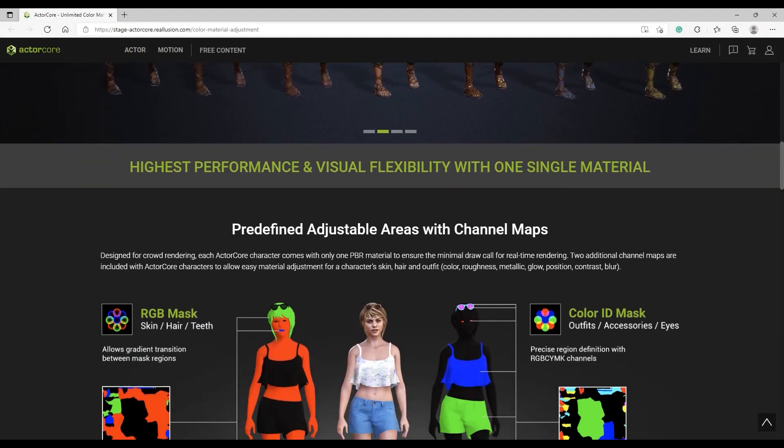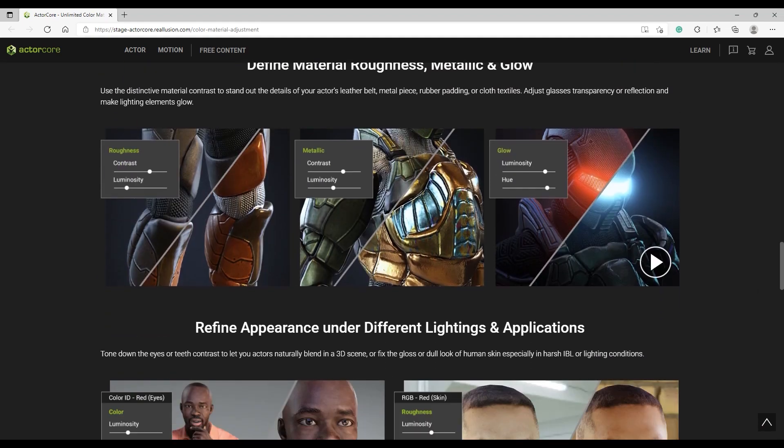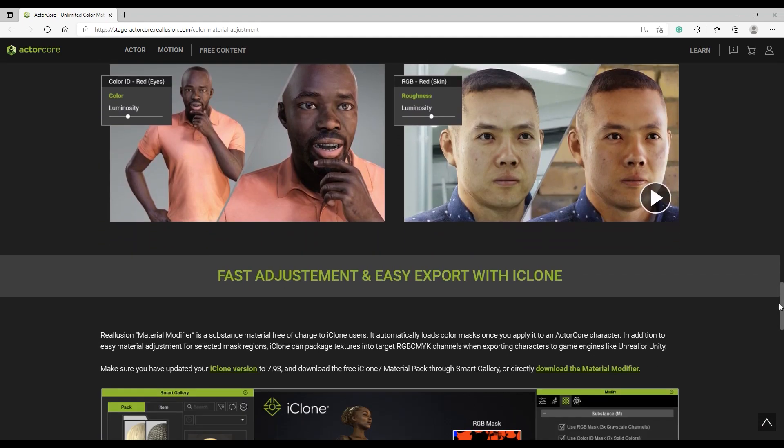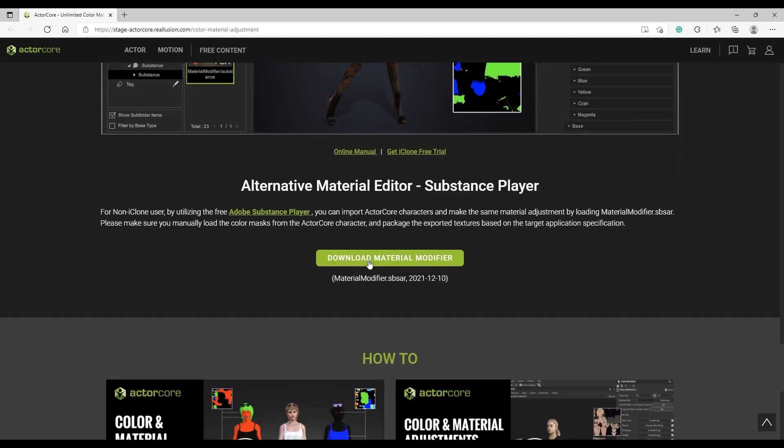Finally, we need to get the material-modified.sbsar file, which you'll find on the ActorCore website.